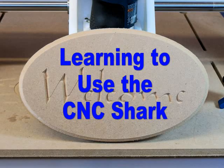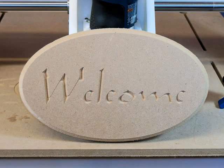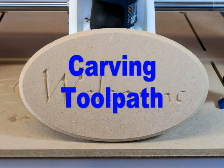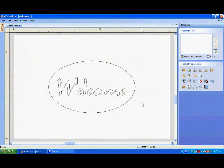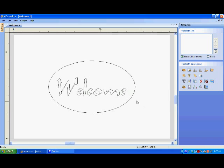With our design complete, we switch to the Toolpath tab to begin programming your CNC Shark. Click on the text that you want to carve and it highlights in purple.